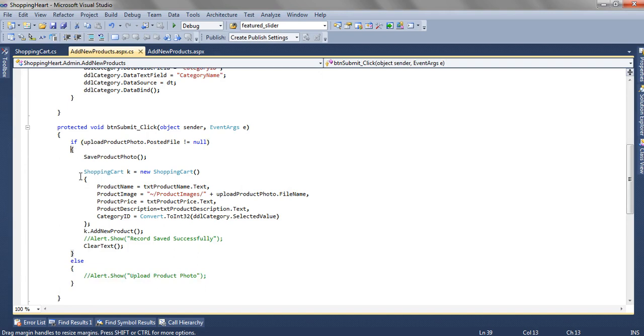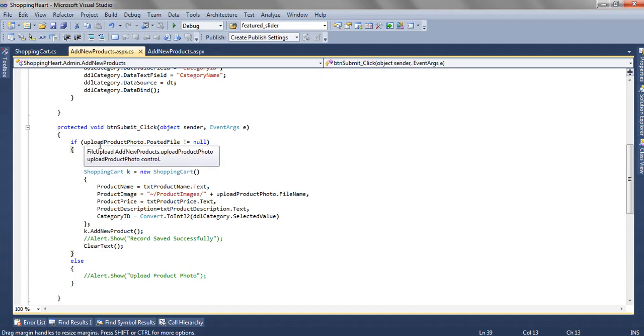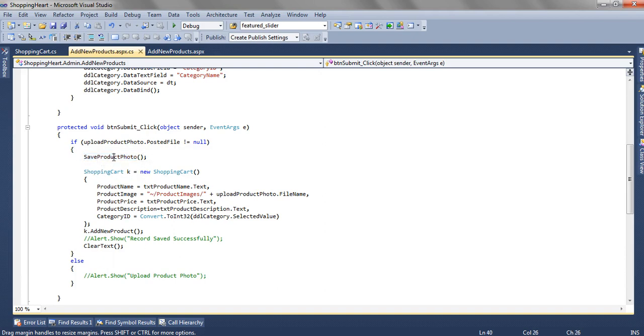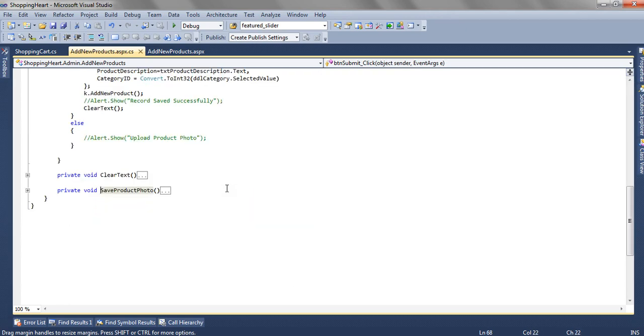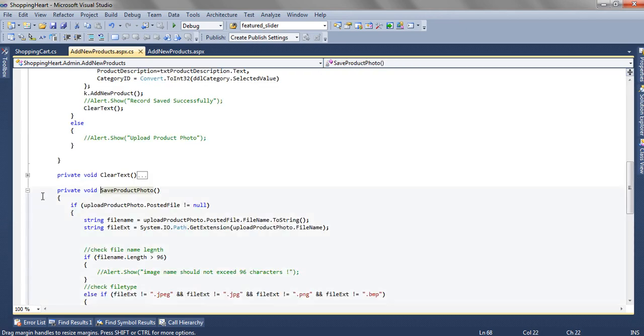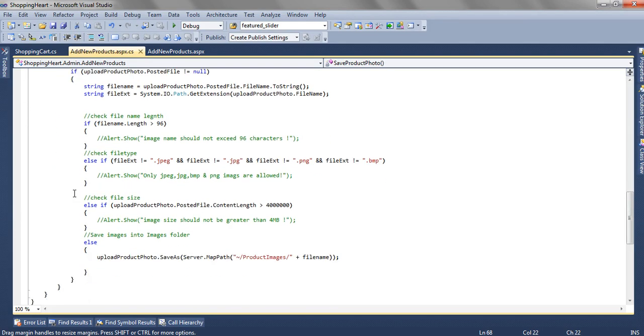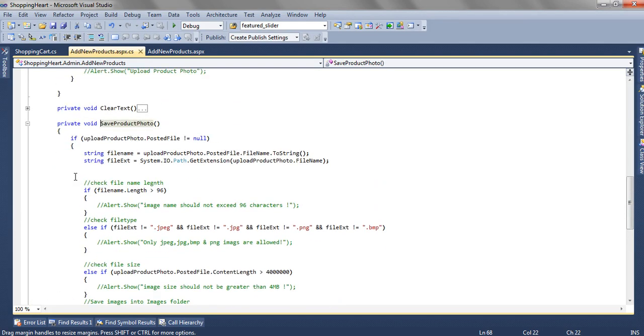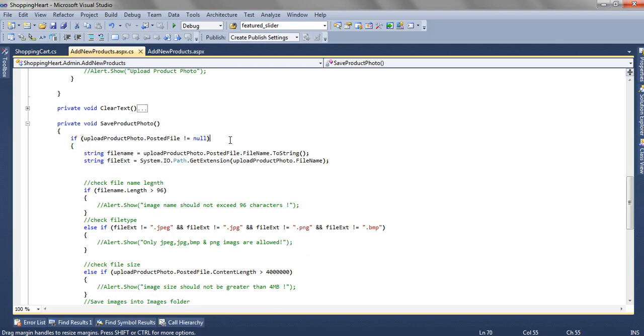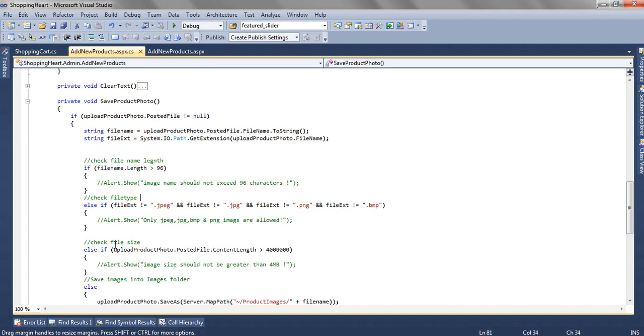Now here first we are checking, first we are saving the image of whatever user has uploaded for that particular product. So if upload product photo dot posted file not equal to null then we are moving inside and we have save product photo, a method to save the photo to some folder. So in this we are checking upload product photo dot posted file not equal to null, then we are getting the file name, then we are getting the file extension, then we are checking the file length like it should not be greater than 96.